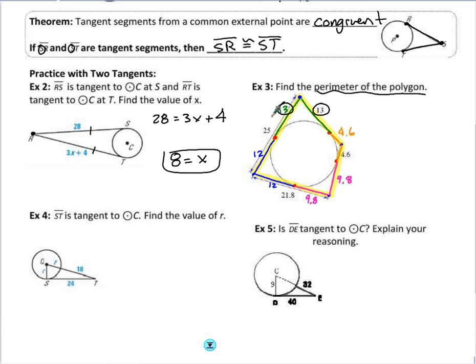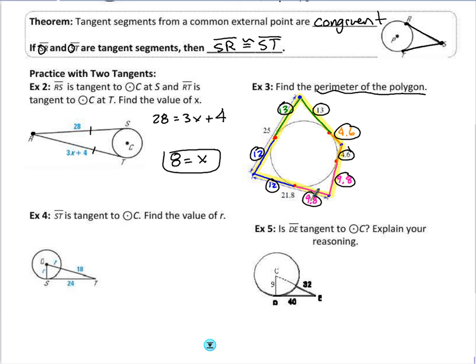Adding all eight segments — 13, 13, 12, 12, 9.8, 9.8, 4.6, and 4.6 — gives a total perimeter of 78.8.